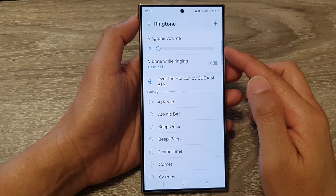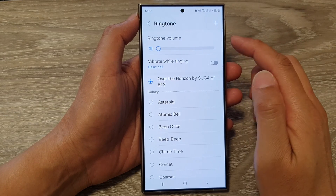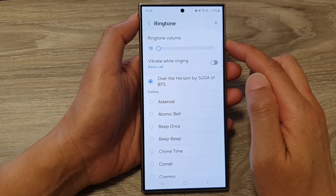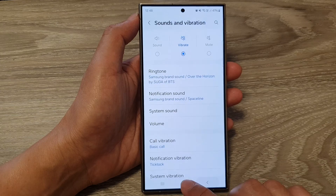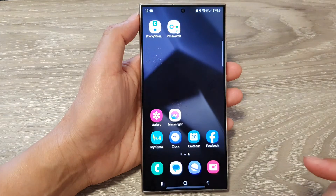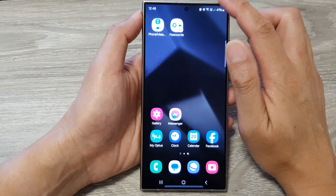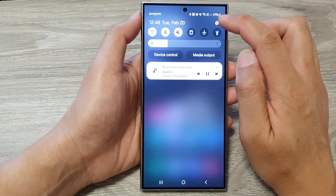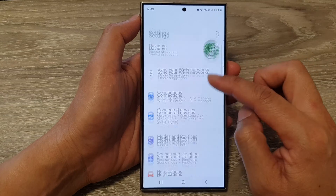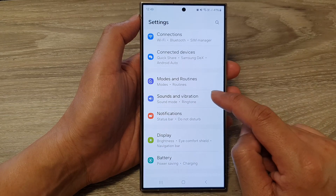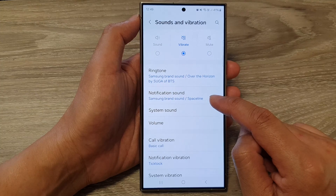How to increase or decrease the ringtone volume sound on the Samsung Galaxy S24 series. First, tap on the home button to go back to the home screen. On the home screen, swipe down at the top, then tap on the settings icon. Next, in the settings page, scroll down and tap on Sounds and Vibration.